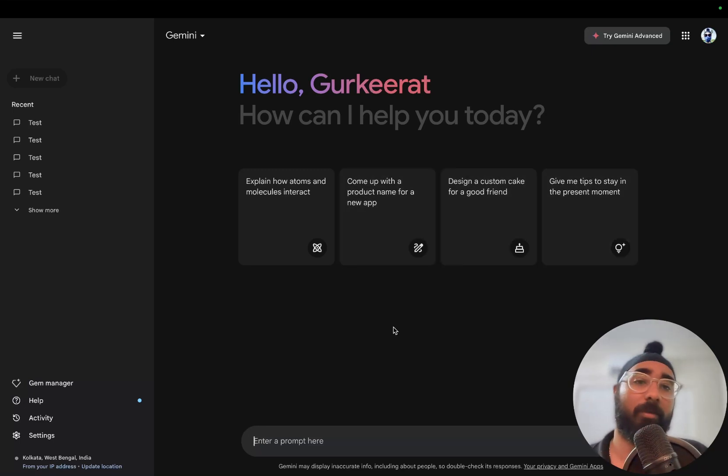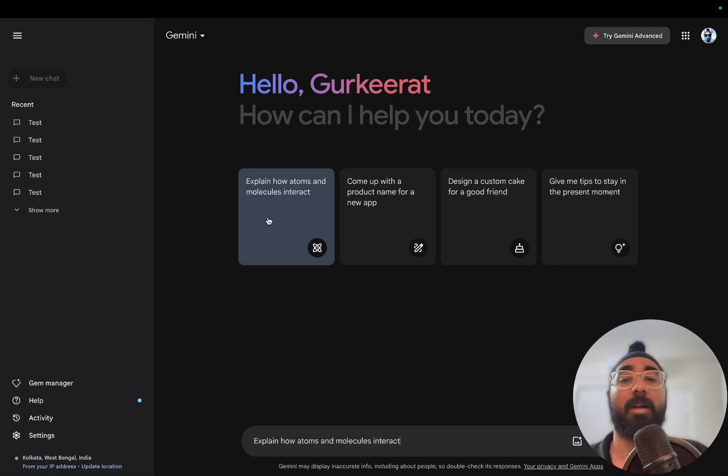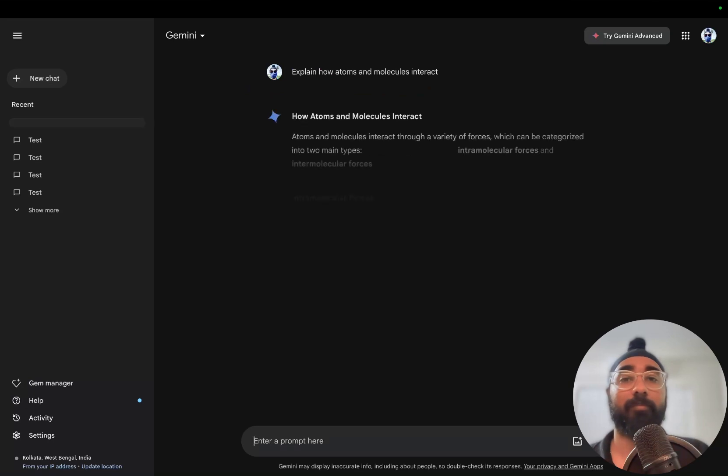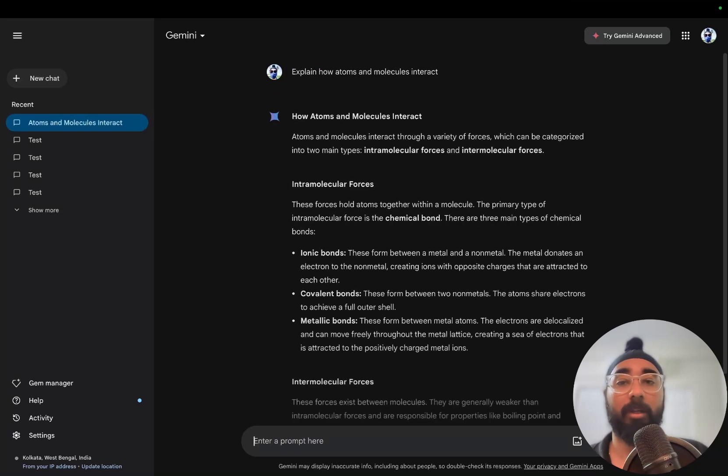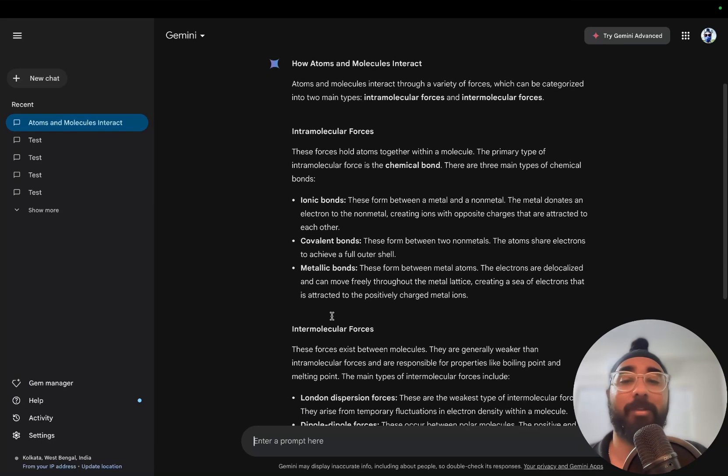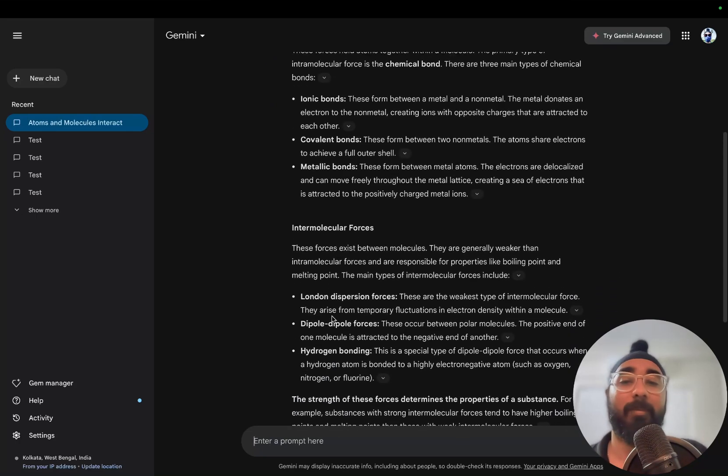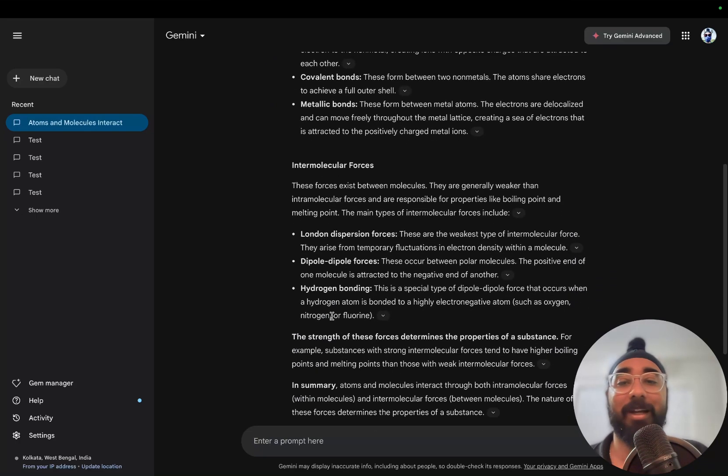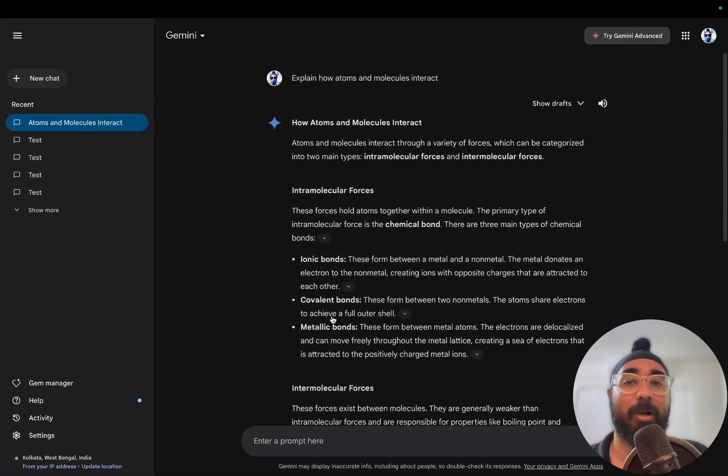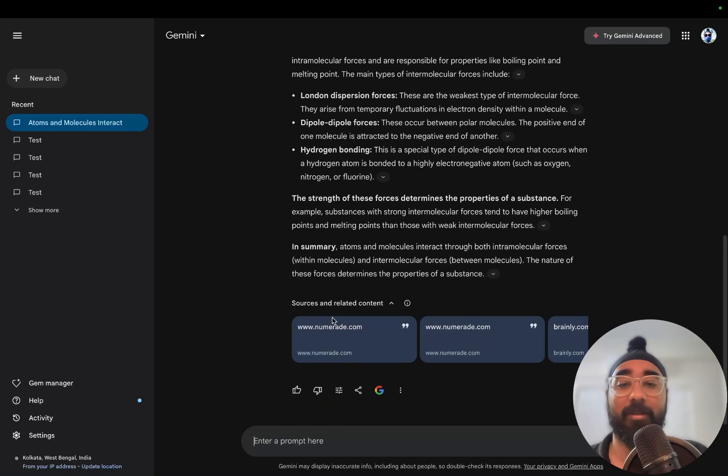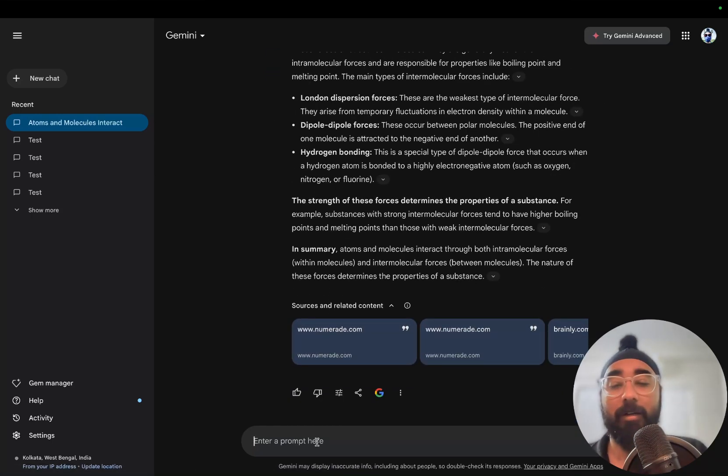For example, let's say 'explain to me how atoms and molecules interact'. Okay, ionic bonds, covalent bonds, metallic bonds - it's telling me the chemistry that I had read in school. So it was able to answer it in a matter of seconds. Now let's try it out again.